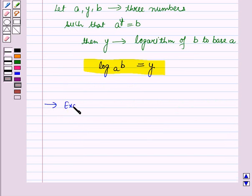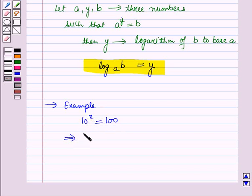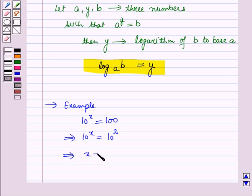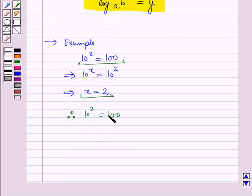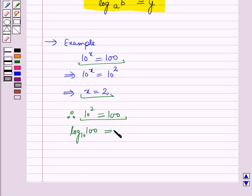Let us discuss this with the help of an example. We have 10 raised to power x is equal to 100, which implies 10 raised to power x is equal to 10 raised to power 2. Since the bases are the same, we can equate the powers, so this implies x is equal to 2. Putting this value back, we have 10 raised to power 2 is equal to 100. In logarithmic form, we can write it as log 100 to the base 10 is equal to 2.